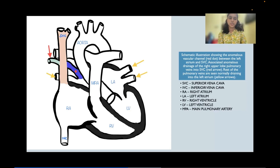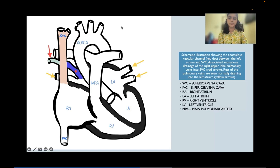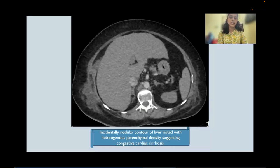A schematic representation showed the anomalous vascular channel (red dot) coursing between the SVC and the left atrium. Yellow arrows indicated normal pulmonary vein drainage into the left atrium, and the green arrow showed right upper lobe pulmonary veins anomalously draining into the superior vena cava. Incidentally, upper abdominal sections showed nodular liver contour with heterogeneous parenchymal density, suggesting cirrhosis, leading to a diagnosis of chronic hepatic condition consistent with cardiac cirrhosis.